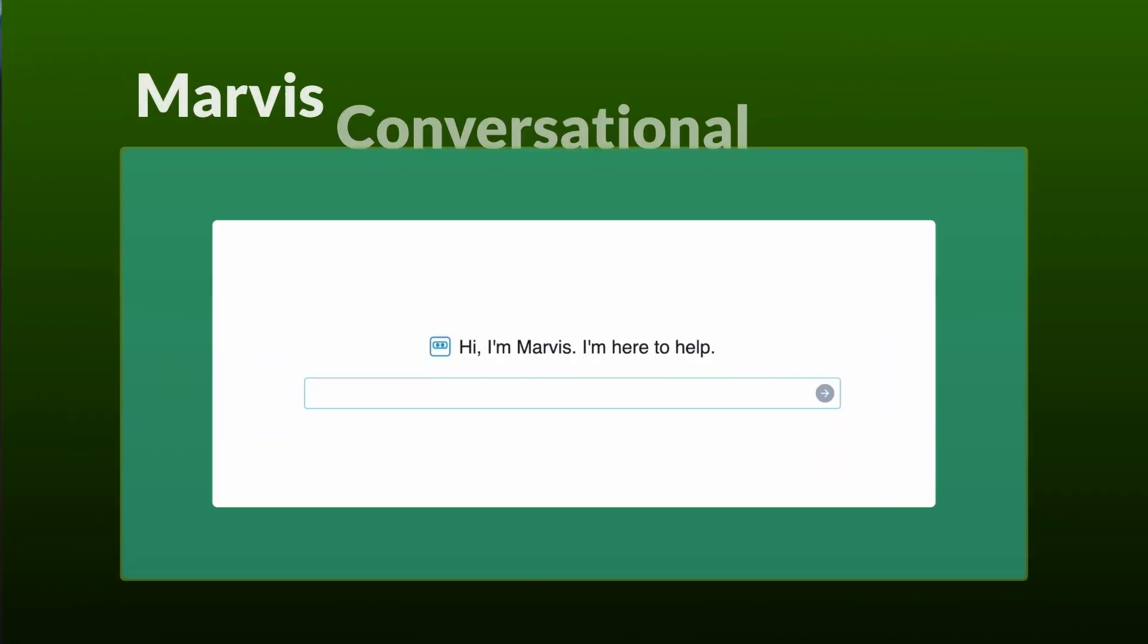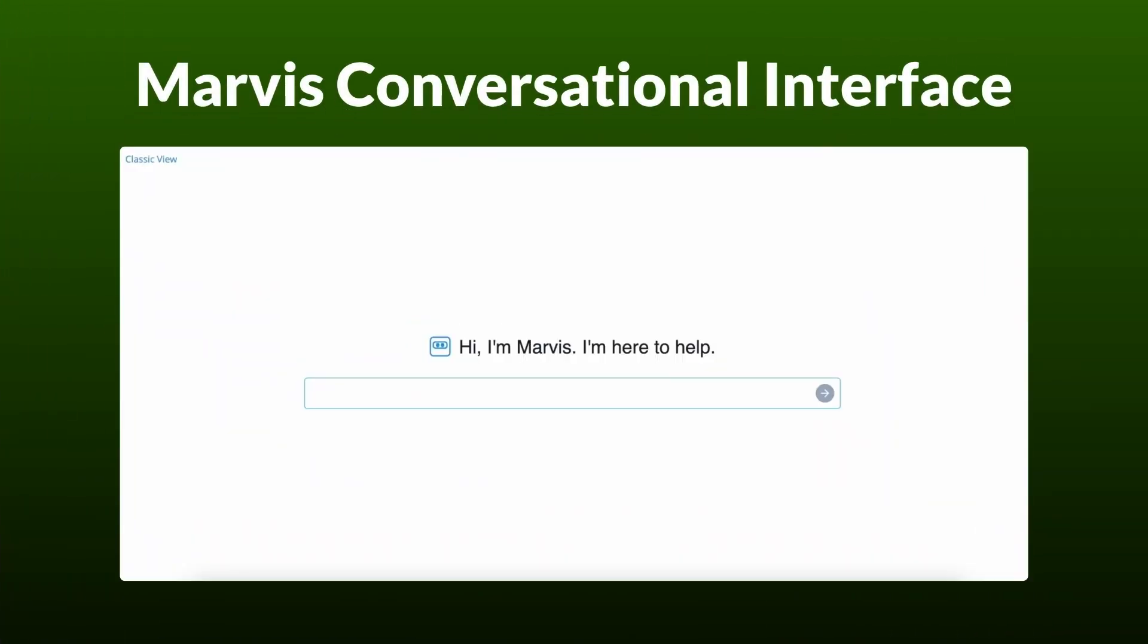When users expect seamless connectivity everywhere, manual network operations just can't keep up. The enhanced Marvis conversational interface goes beyond traditional automation.